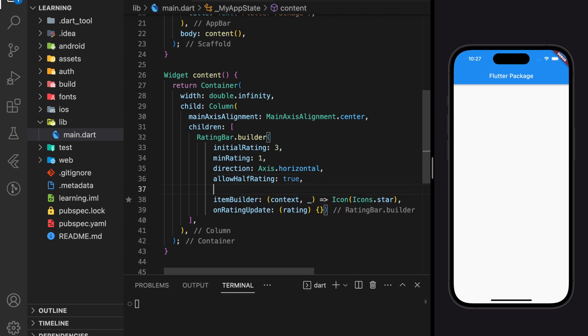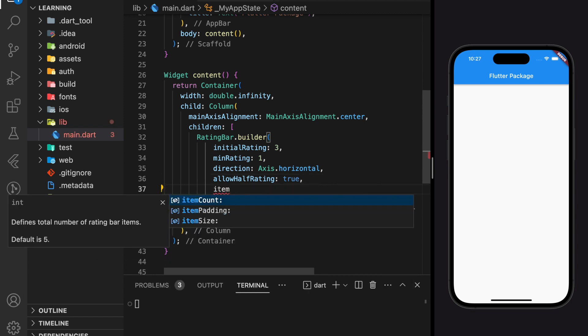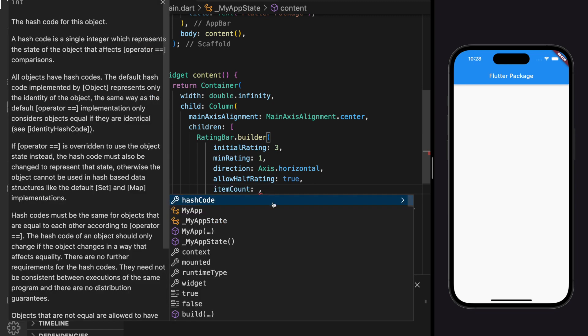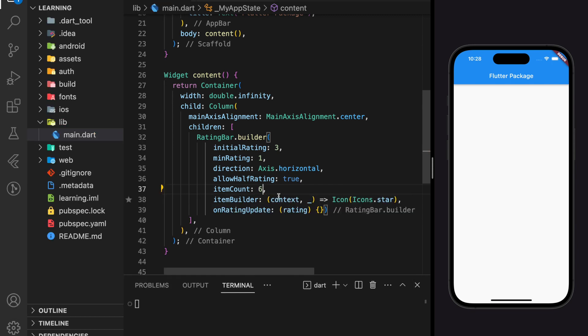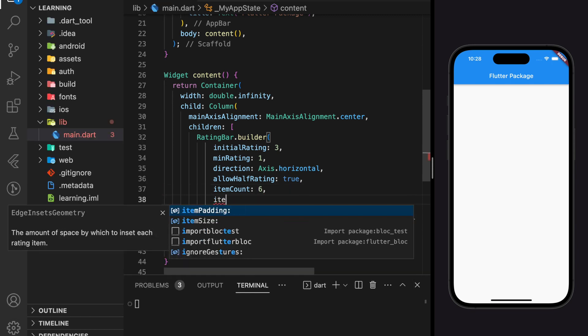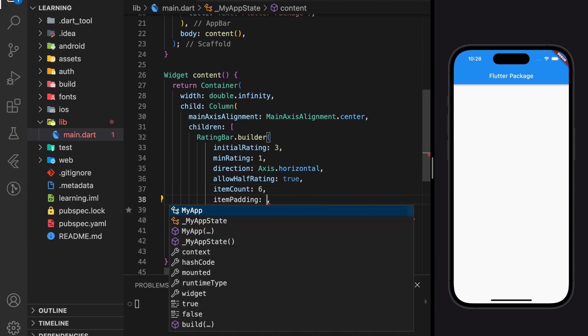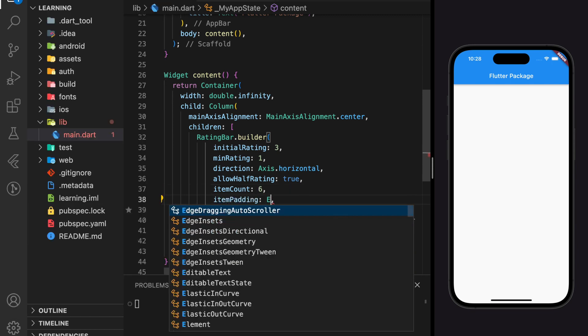By default, the rating bar count is set to five. If you'd like to have more than five count, you can change the item count value. You can also add padding between each item.